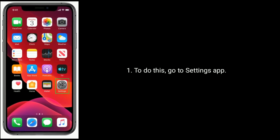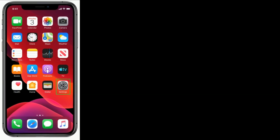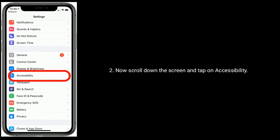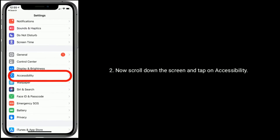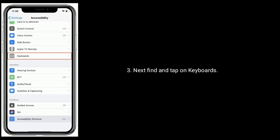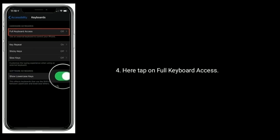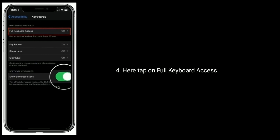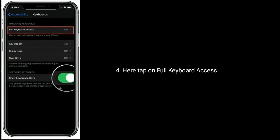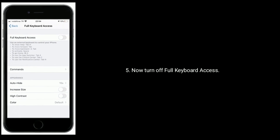To do this, go to the Settings app. Now scroll down the screen and tap on Accessibility. Next, find and tap on Keyboards. Here tap on Full Keyboard Access. Now turn off Full Keyboard Access.